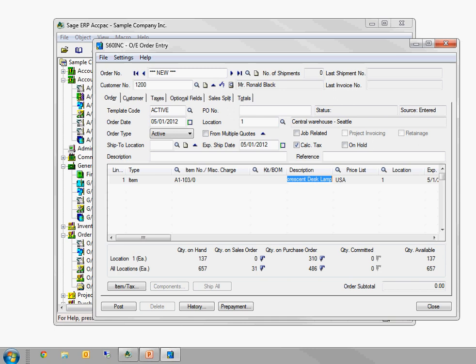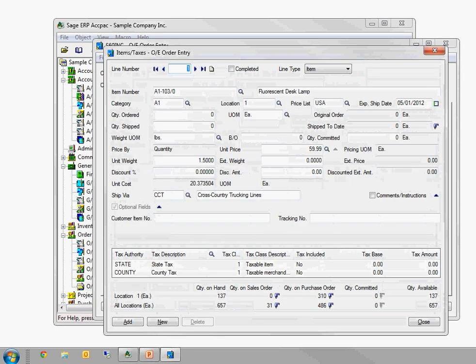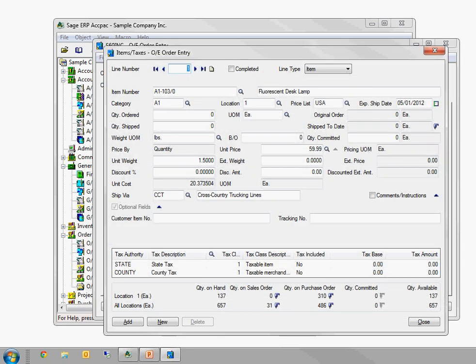Then I can tab through and start to key in all the items. The challenge with any data entry screen is when you have a grid, you can only see so many columns. There's only so much real estate on your screen at any time. But here, the ACCPAC shortcut key is F9. If you press F9, that will zoom in. And what that's going to do is take you to a screen that shows you every single one of those columns all laid out at one time. So here's my item number, my category, my quantity to ship. I'm going to order 10 and then tab off it.